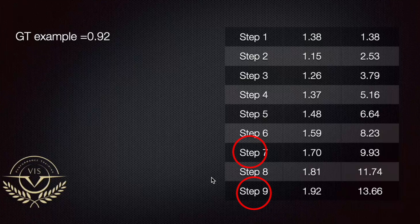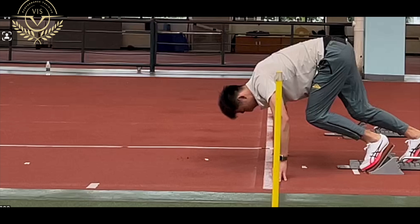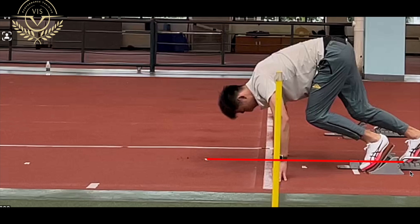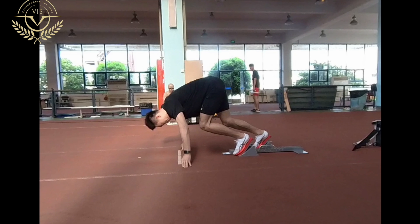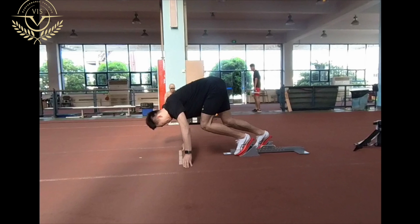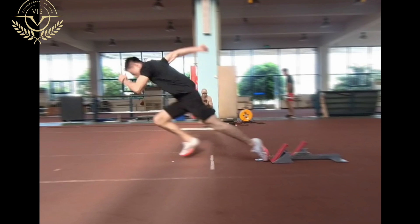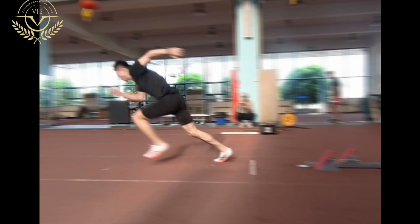Once the calculations are done, mark the steps with tape on the track. Start from the rear plate of the block, measure 1.38 meters for step one, then from there add 1.15 meters for step two, and so on. After calculating and marking the ground, you and your athletes have those marks as reference to help understand where they should strike the ground, which will help maximize horizontal force production and horizontal velocities.